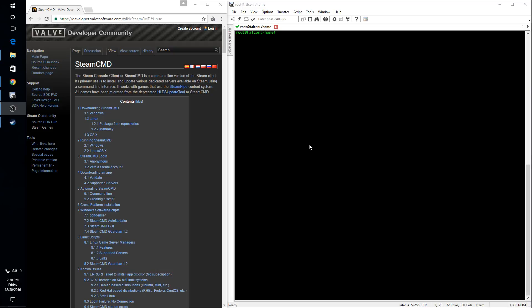Hello everyone. Today we're going to be going over the installation of the Steam CMD server command line client on a Linux dedicated server. The link to the instructions can be found in the video notes below.